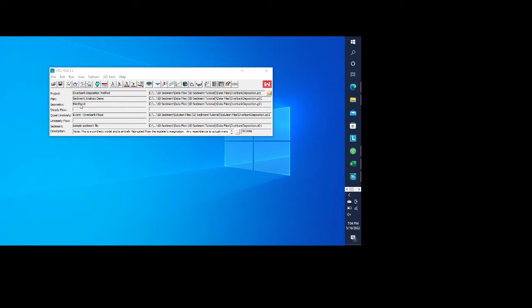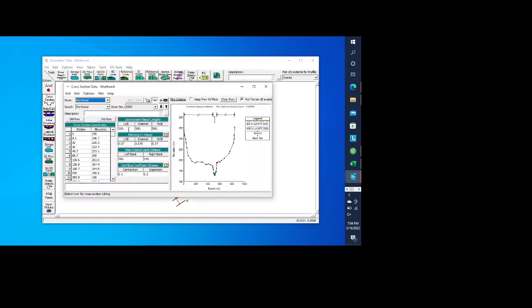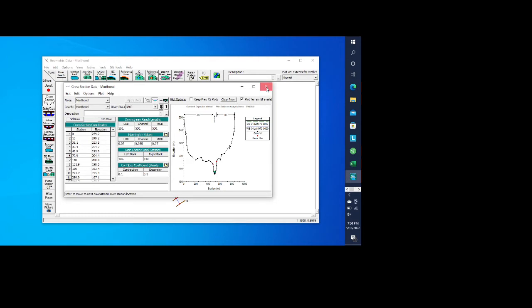One of the first things that you need to do is to develop the geometry file, and it's the same thing that you would do in the hydraulic model. So if we go look at the geometry file, here you can see we've got our cross-sections, and you can take a look at the various cross-sections that are in this model.